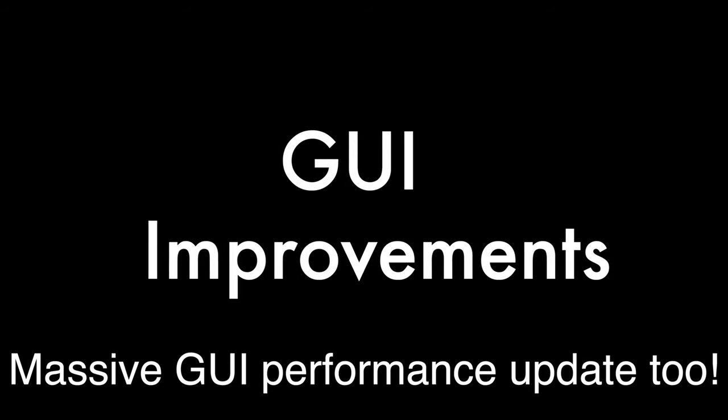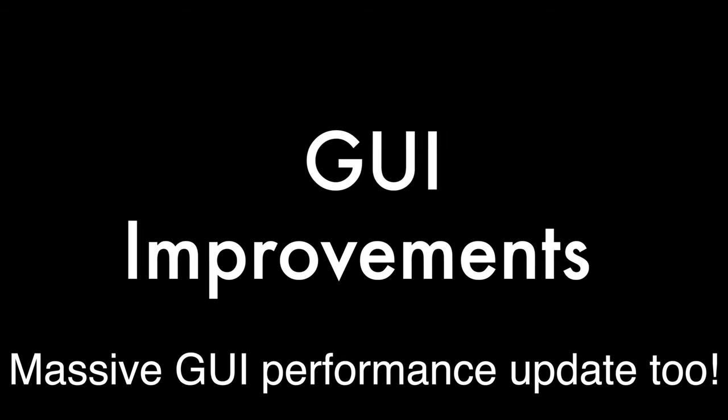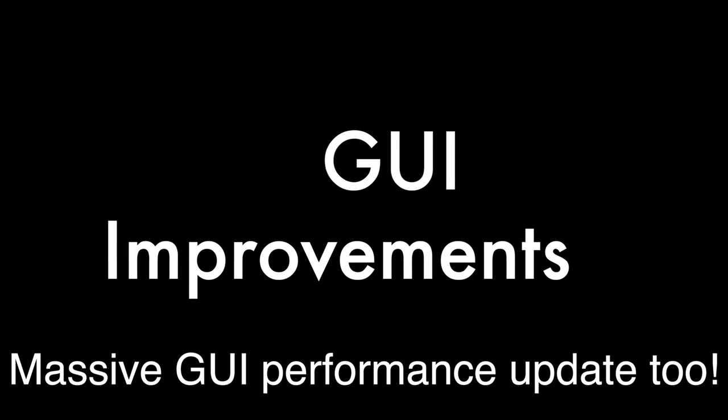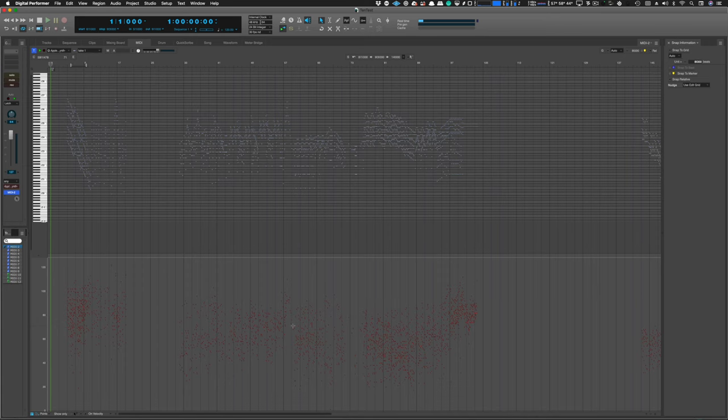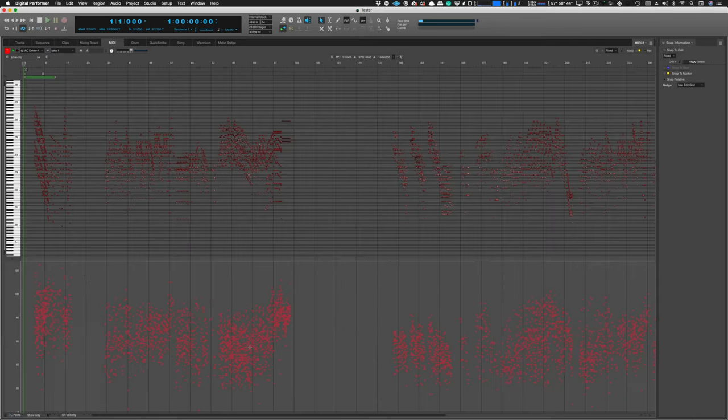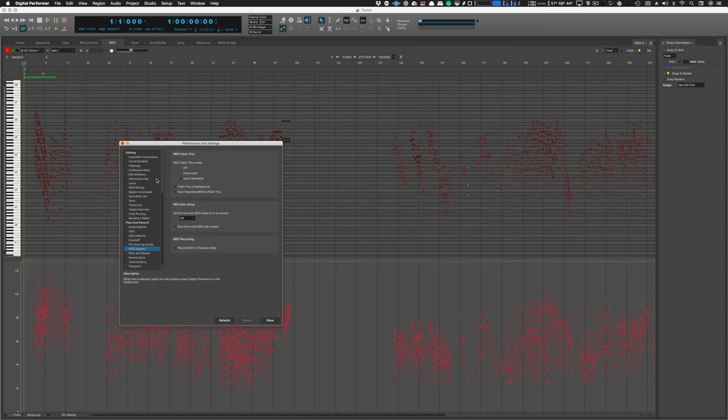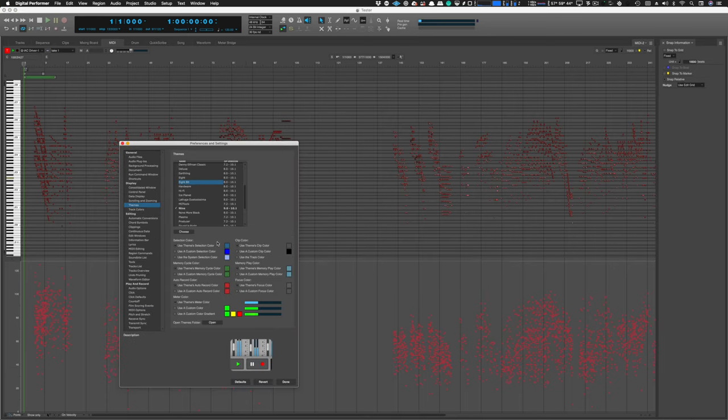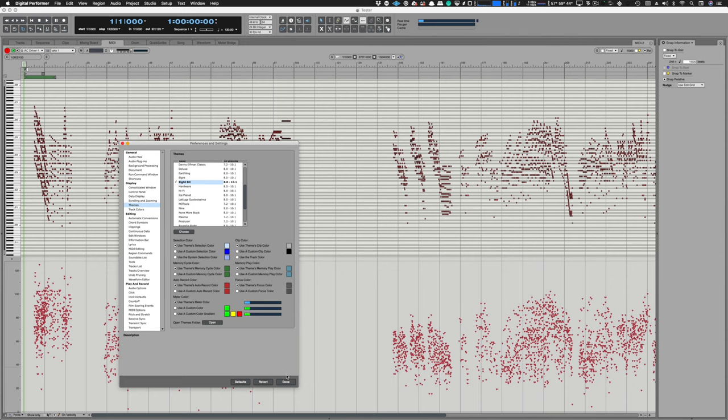There are some pretty significant improvements to the interface so let's look at those. Let's look at version 10 first so you can see those tiny little velocity dots that we've had to deal with. Then let's jump over to 10.1 where you can see that they have made a huge improvement. And now I'll quickly blind you with a higher contrast theme. Isn't that wonderful?